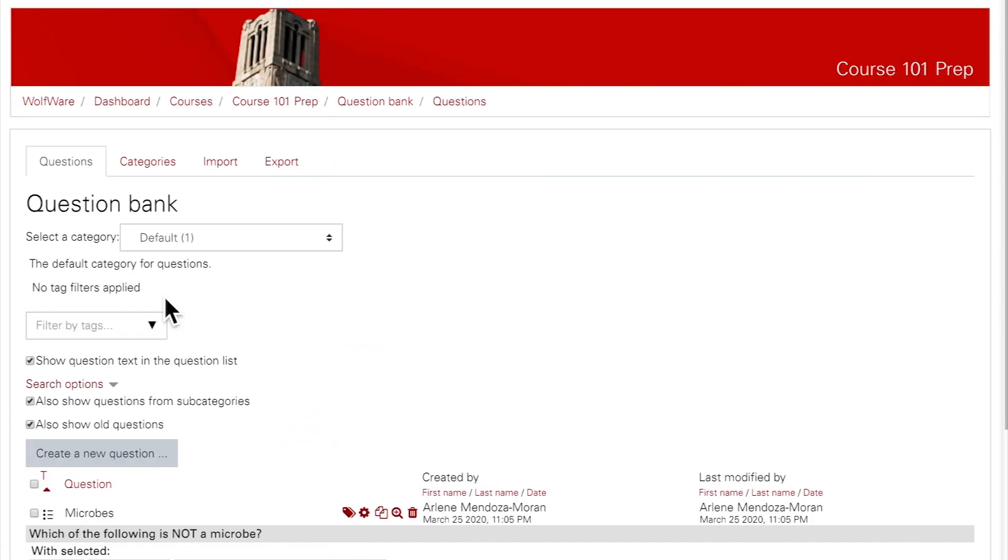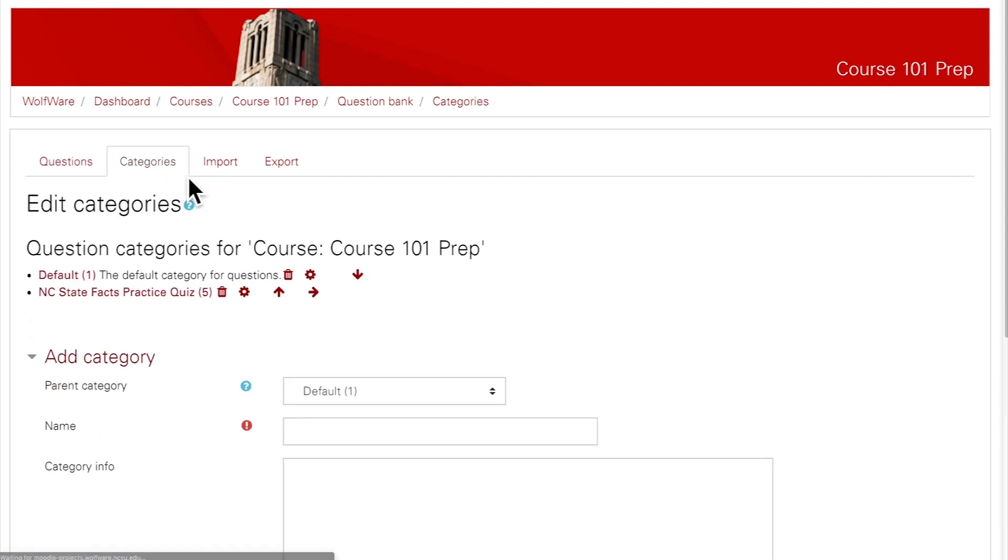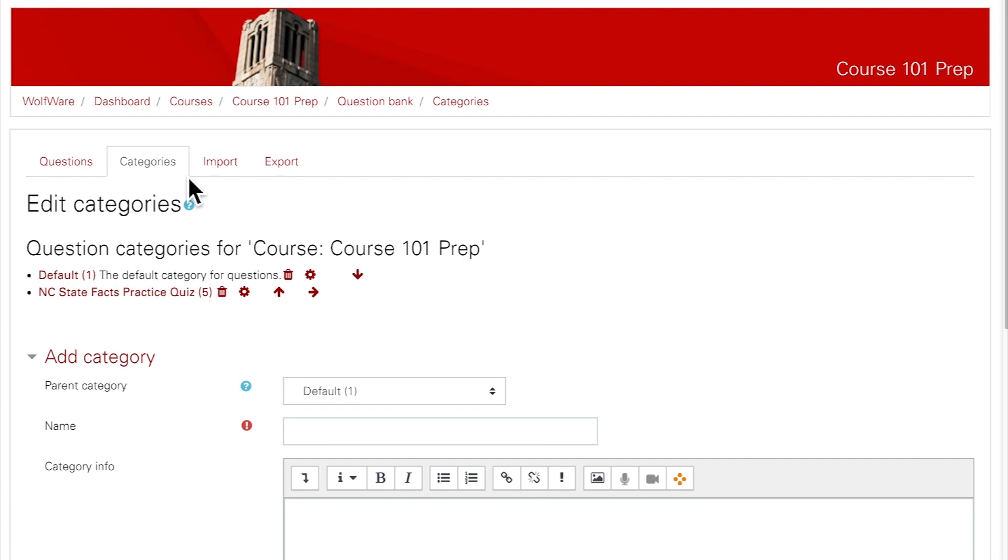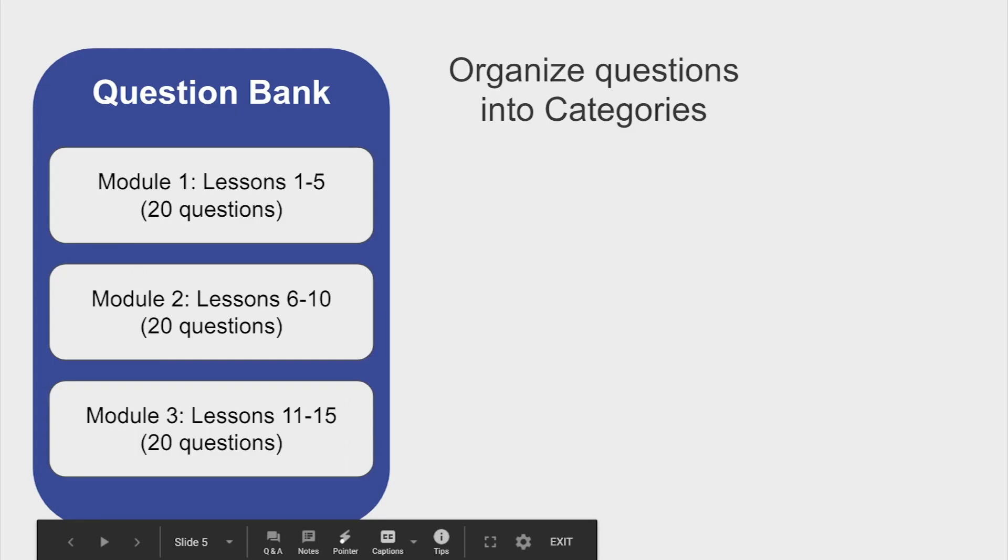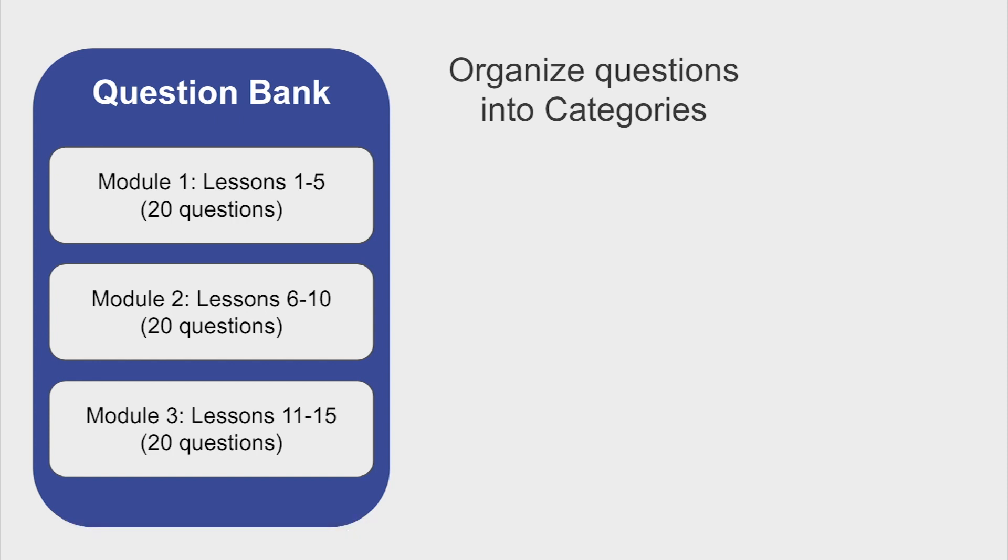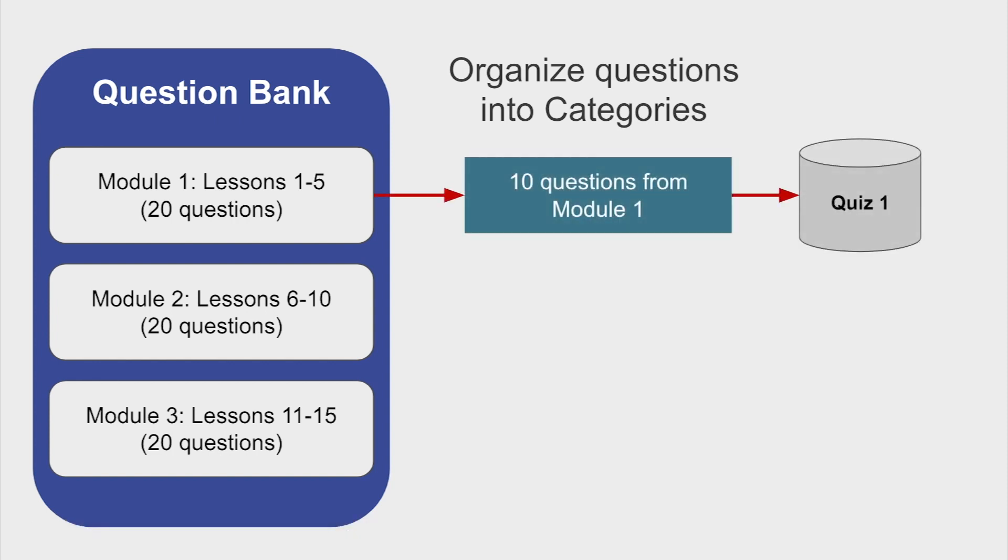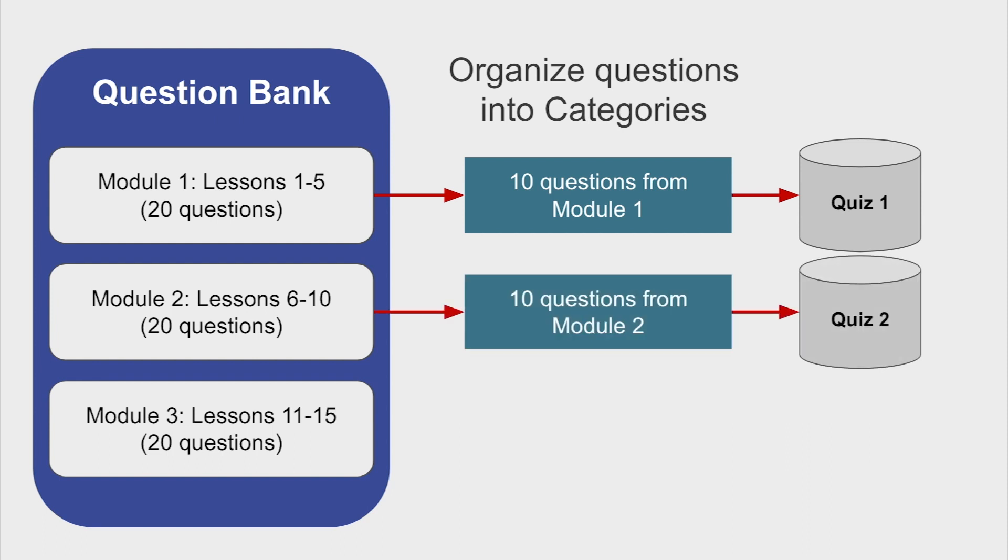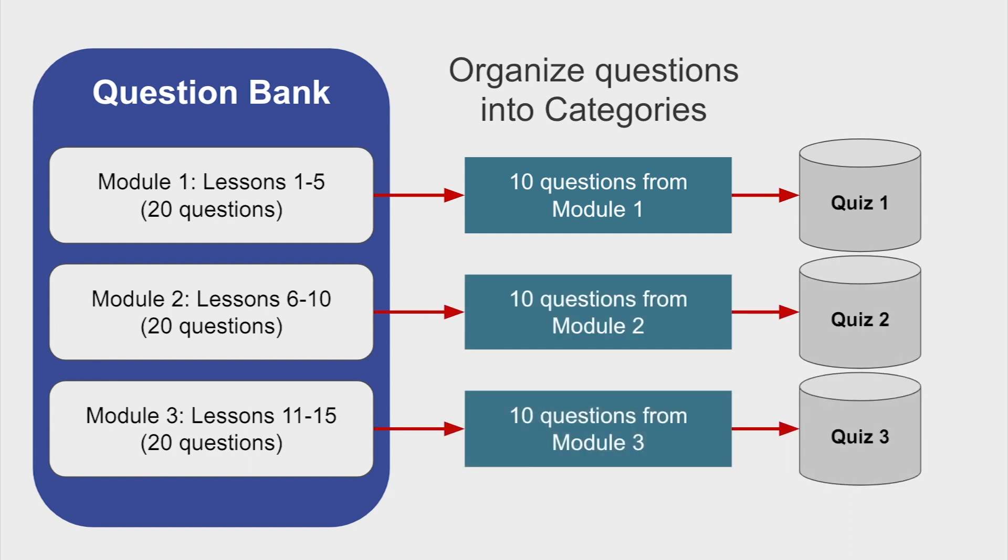On this screen, you see tabs across the top. This first tab is where you can add new questions. However, let's take a look at the Categories tab first. Adding categories will help to keep your question bank organized. You may want to create quiz categories based on topics or modules. Creating categories will also enable some quizzing features, such as the ability to add random questions from a category into a quiz.